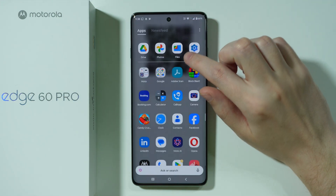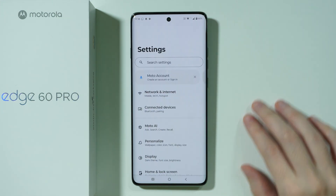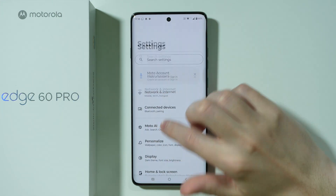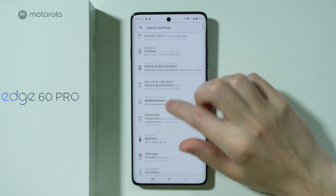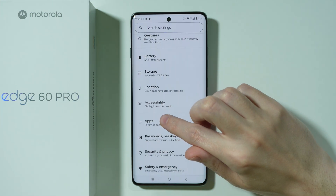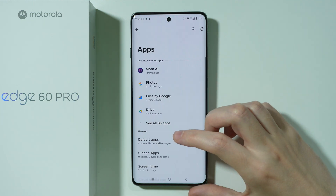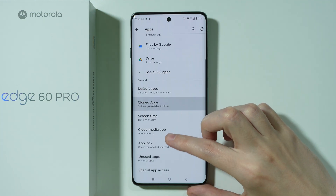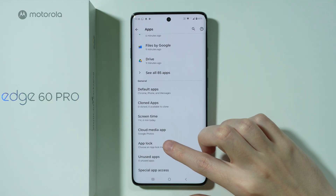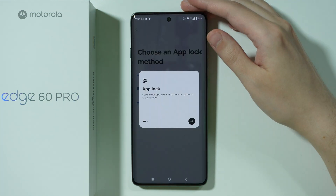First of all, we need to open Settings. In these settings, scroll down a little bit and go to Apps. Now over here, we're going to scroll down again in order to find the App Lock option.